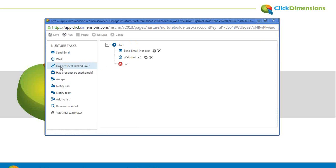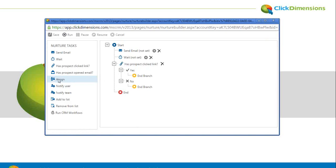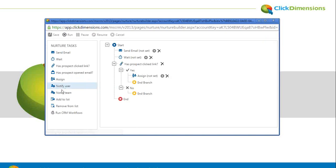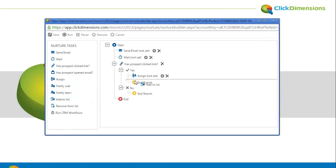Ask questions like, has this prospect clicked on the link we wanted him to? If yes, maybe we want to assign it to a salesperson at this point. Notify the team, add them to a marketing list.